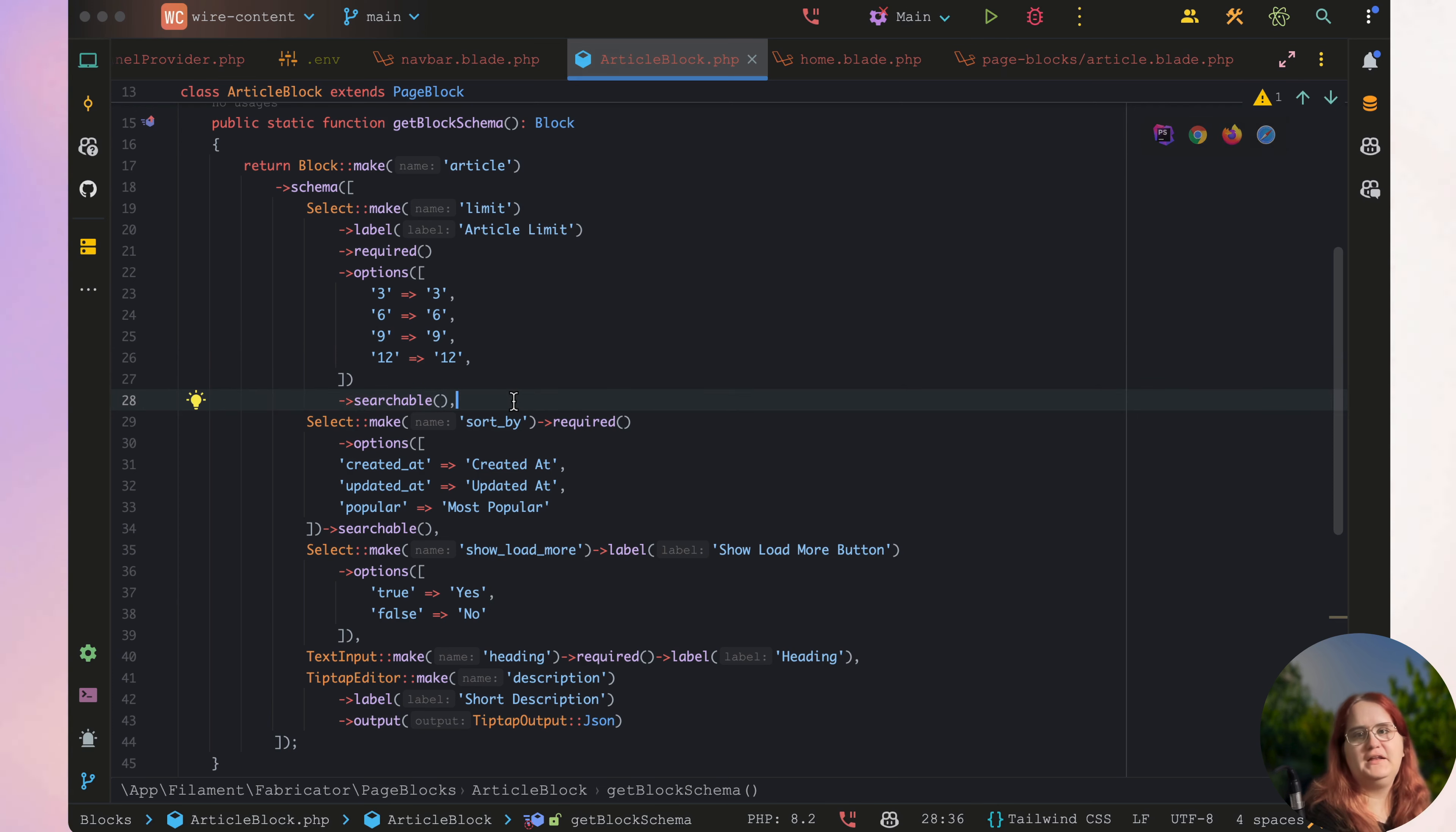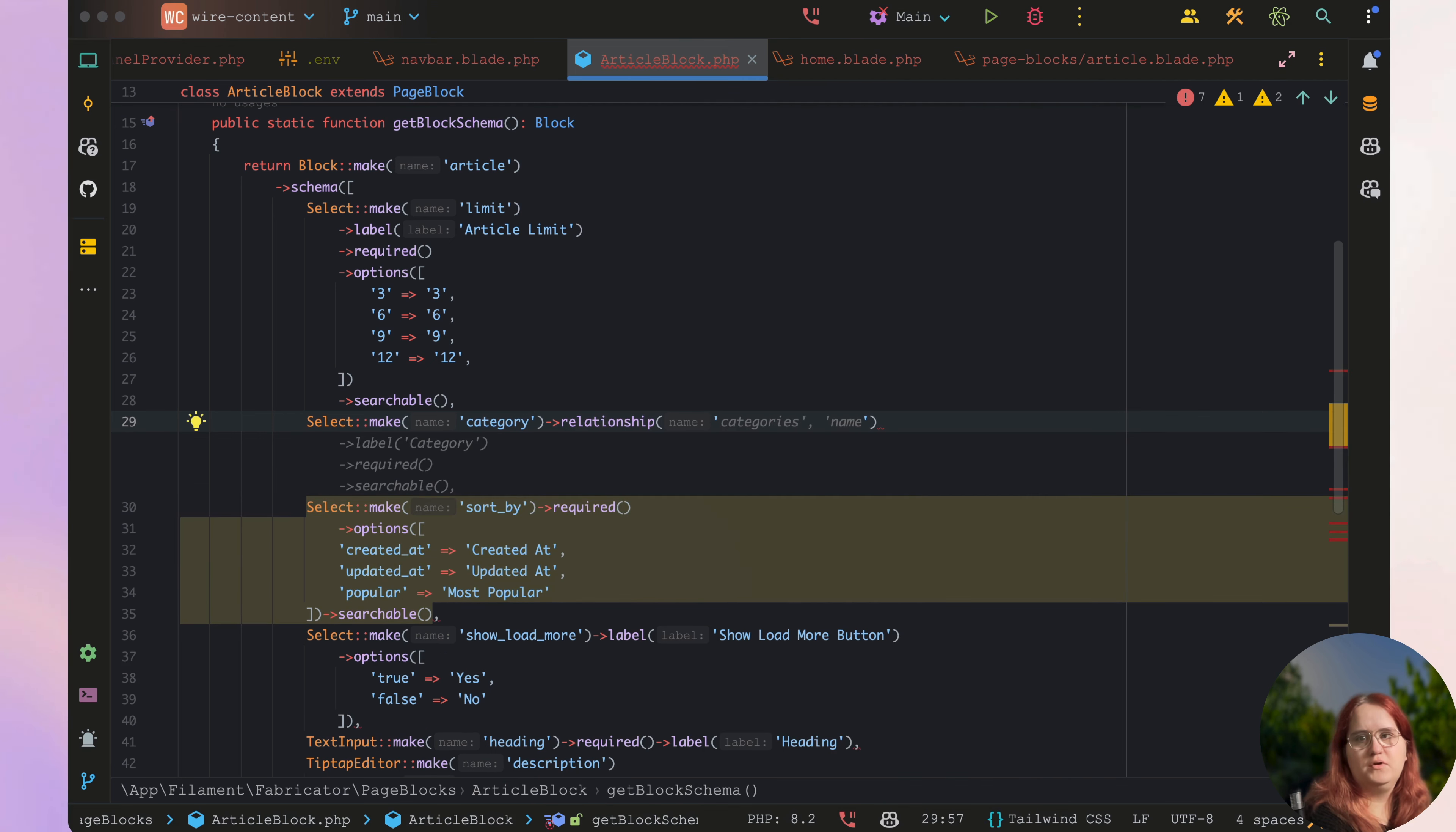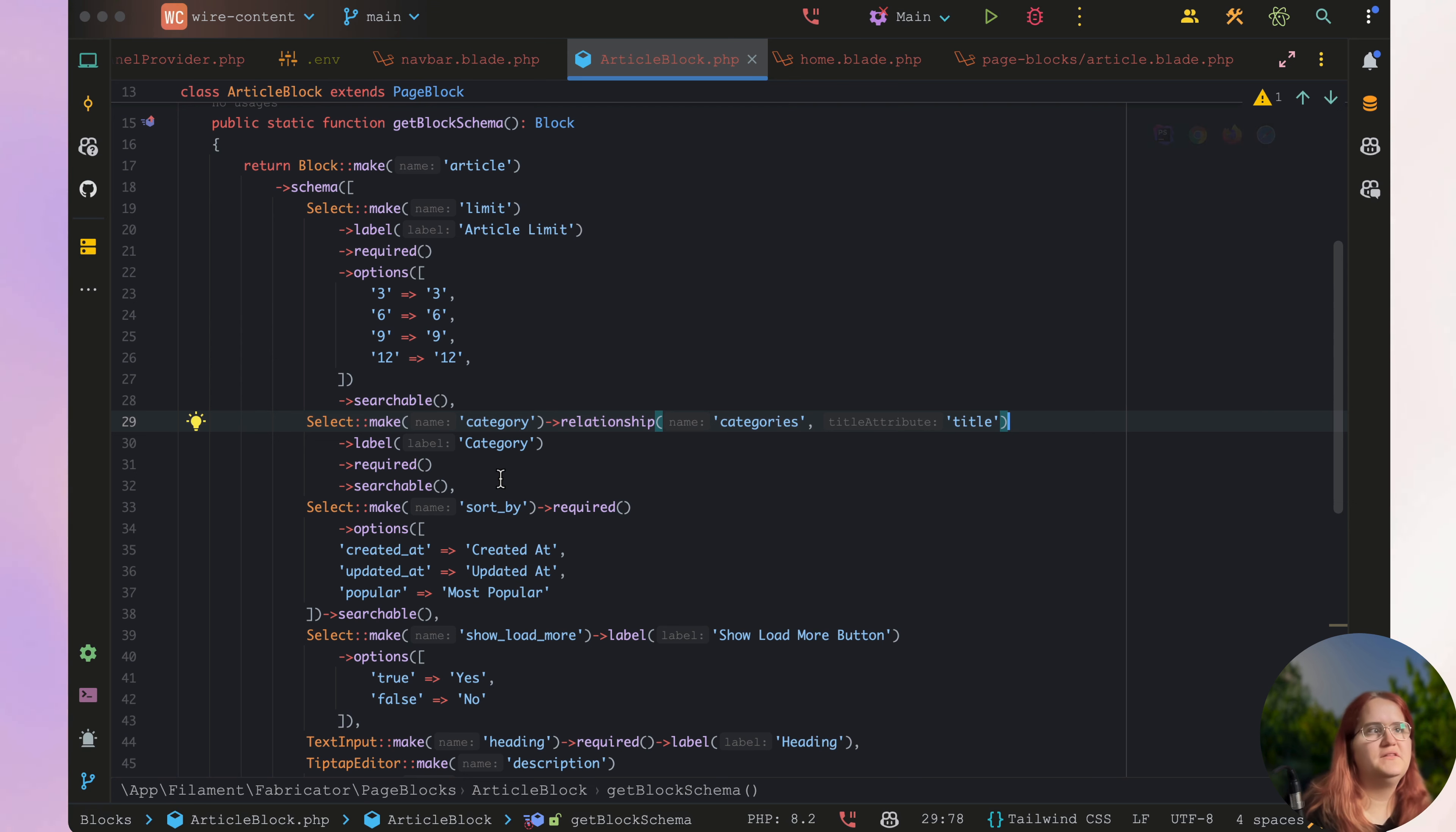In this video we want to add a select option here for a category. It doesn't have to be required, but we want to hook up a relationship which is going to be categories. Let's check out the category resource - in here we have it as title, so let's get category title and see how that looks.